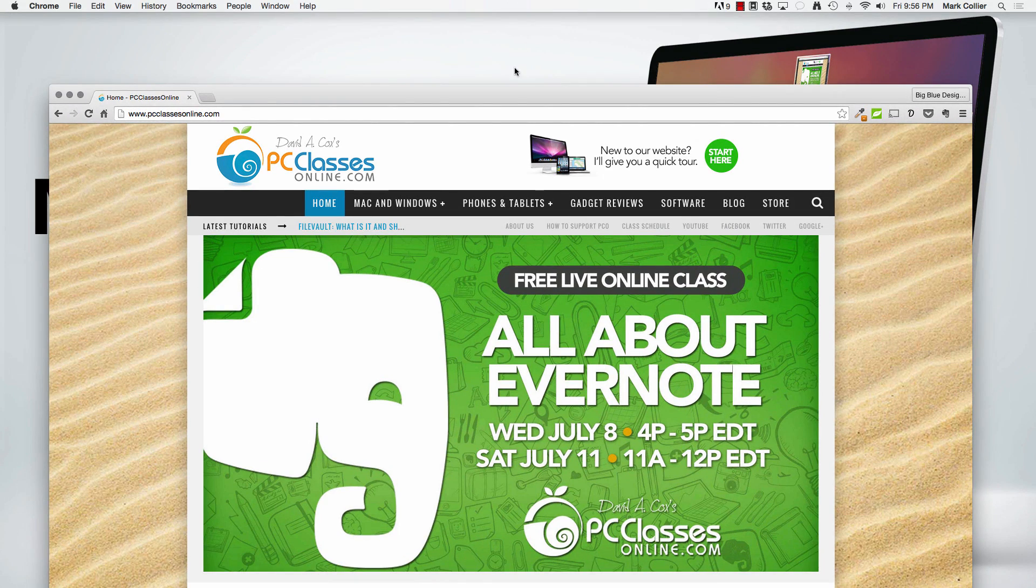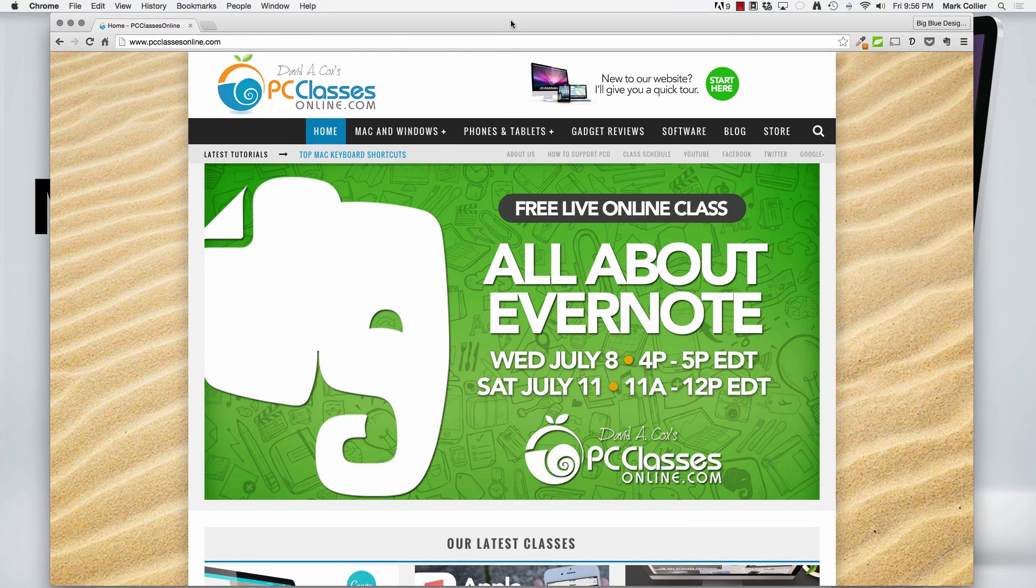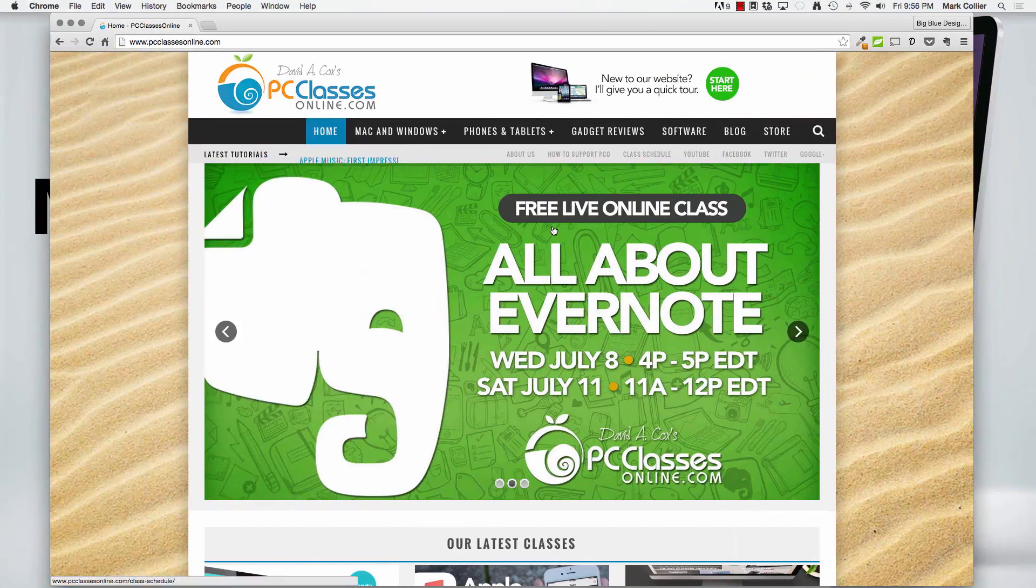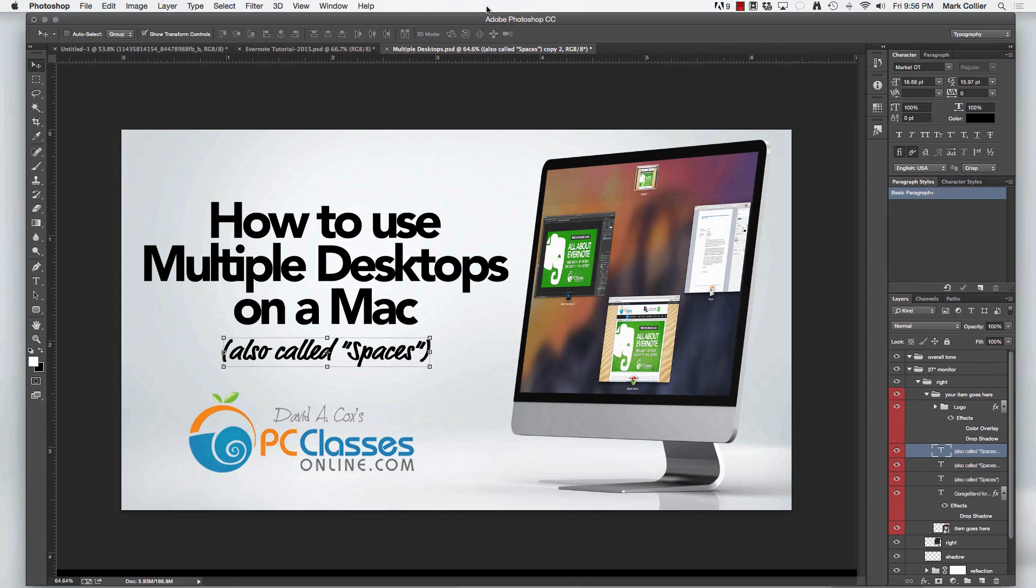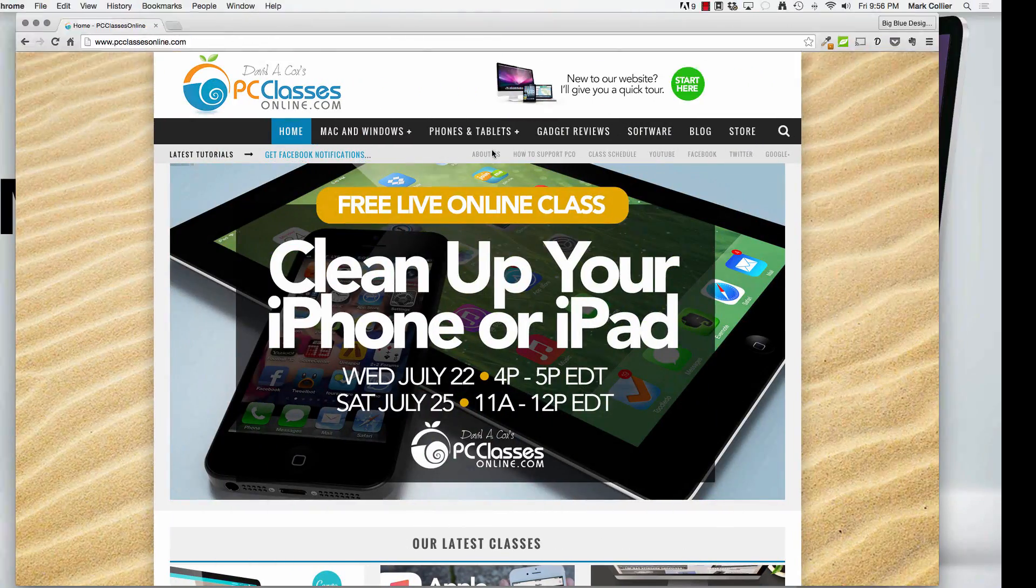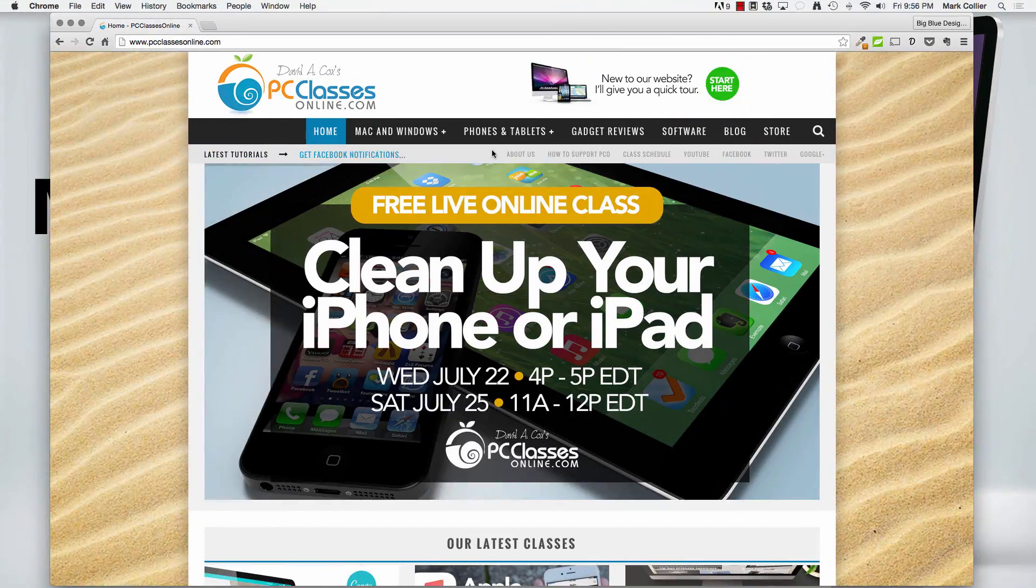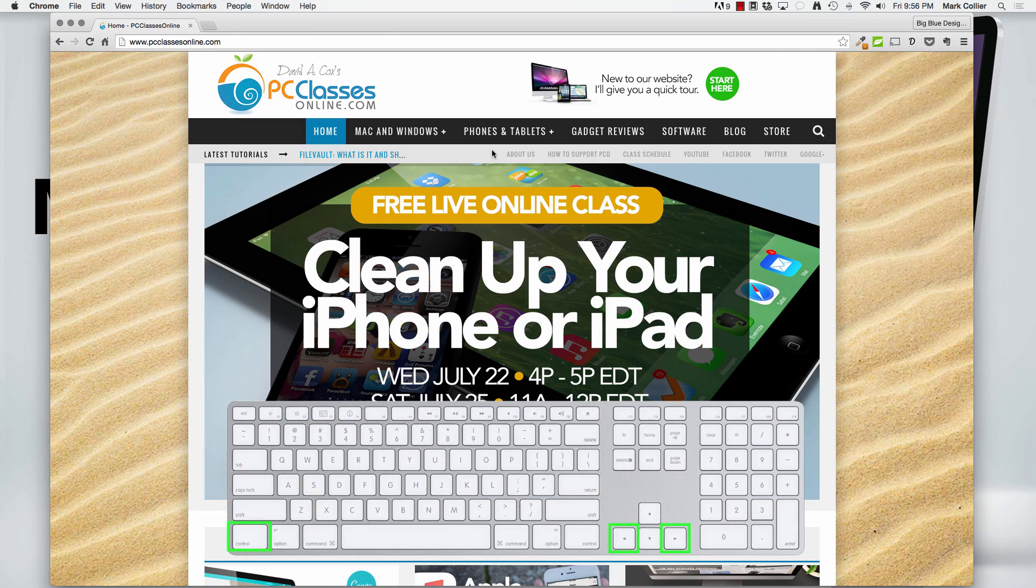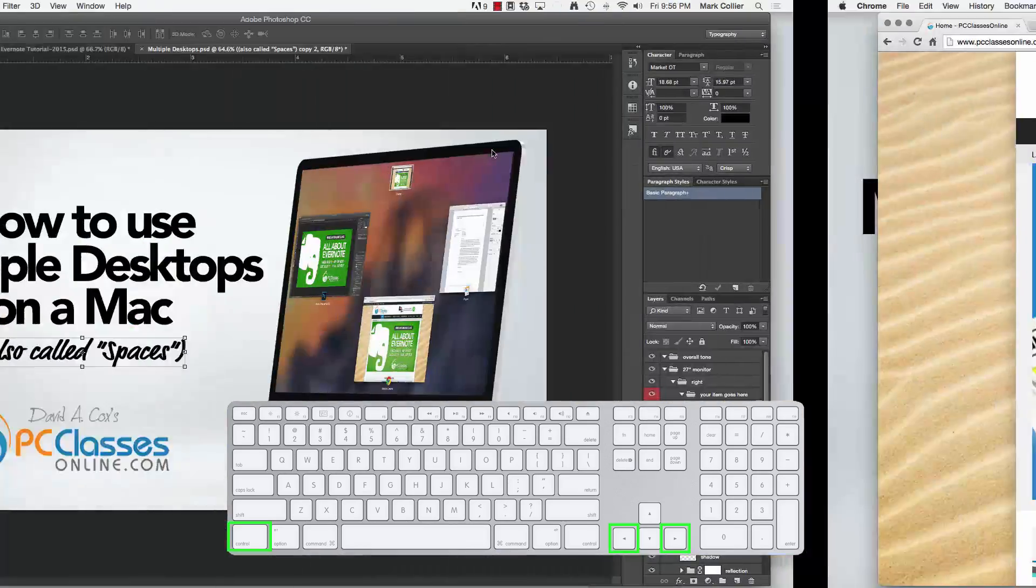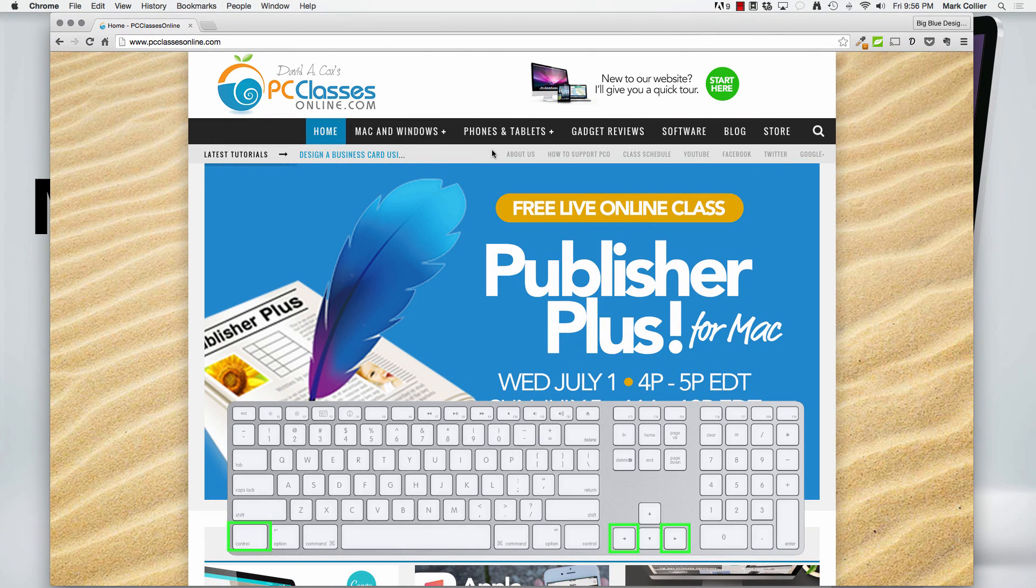All I have to do now is either swipe four fingers left or four fingers right. And I can get to that individual application where it has its own workspace and doesn't have to compete with anything else just by swiping left or right using four fingers. You can also use a keyboard shortcut, which is control and left or right arrows to get to whatever item you want.